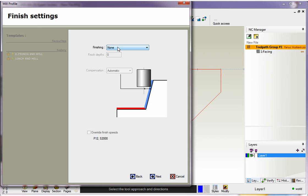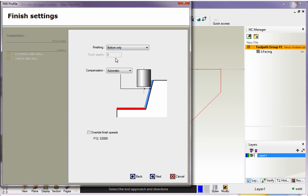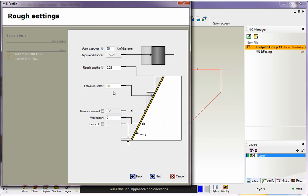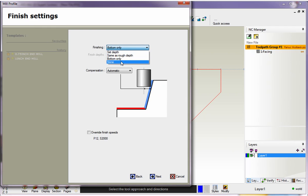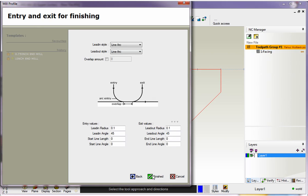So right now I have finishing set to none. But for example, if I set this to bottom only, that means that after we make all of our cut increments and we get to the very bottom, 1CNC is going to make an extra pass at the bottom and it's going to remove that ten thousandths. But for now, I don't want to do that. I'm going to leave this set to none. So I'm going to click next on that.